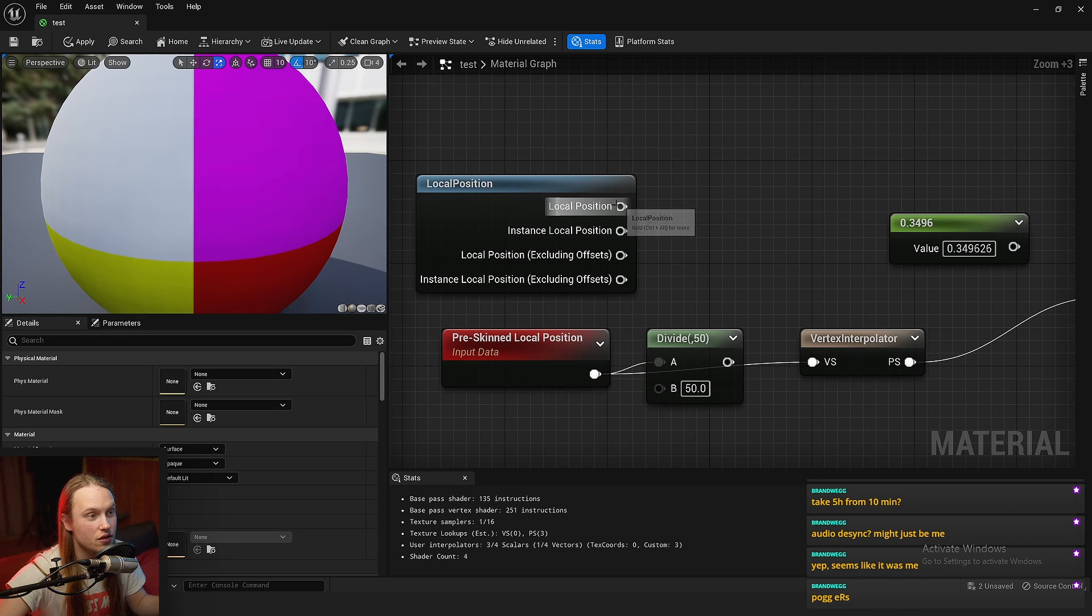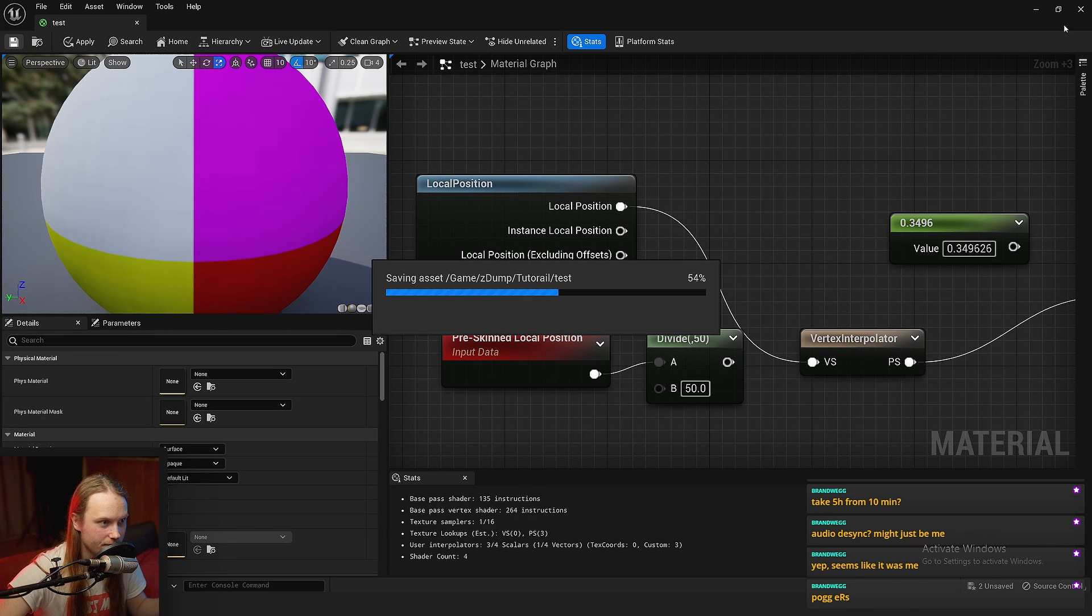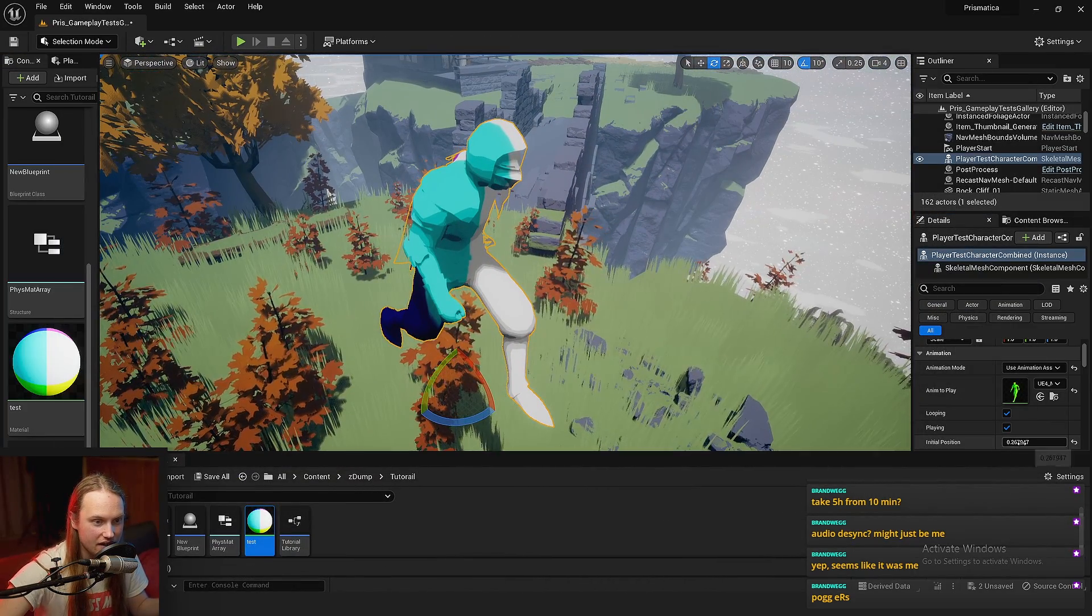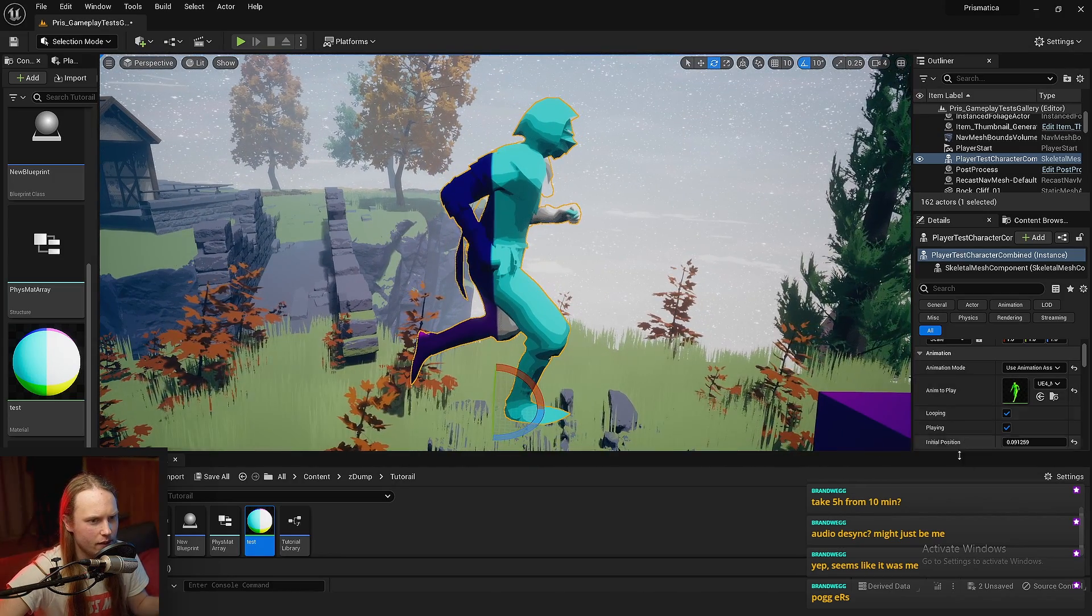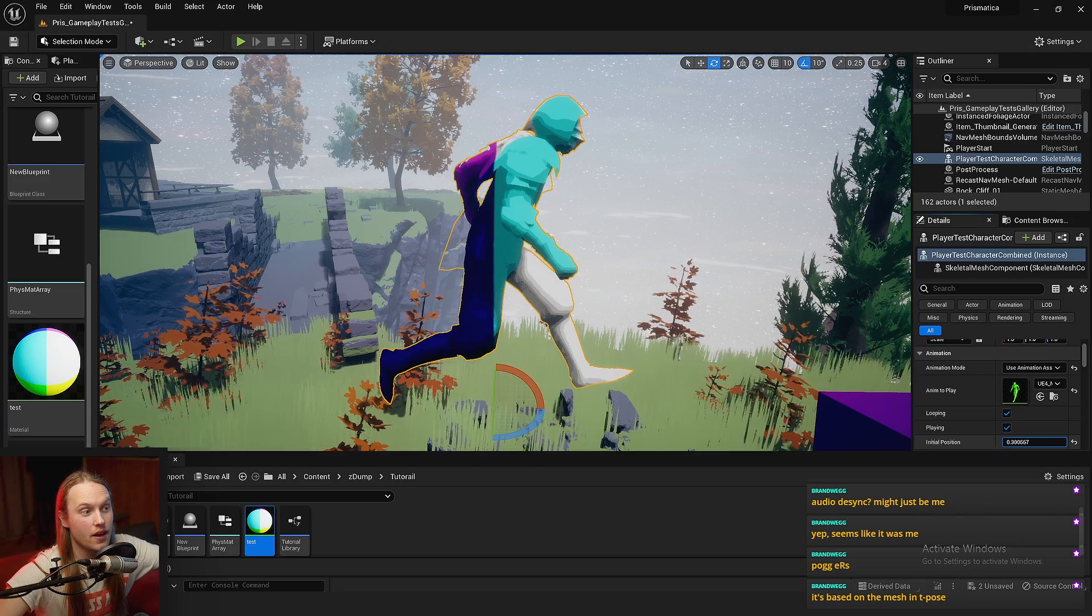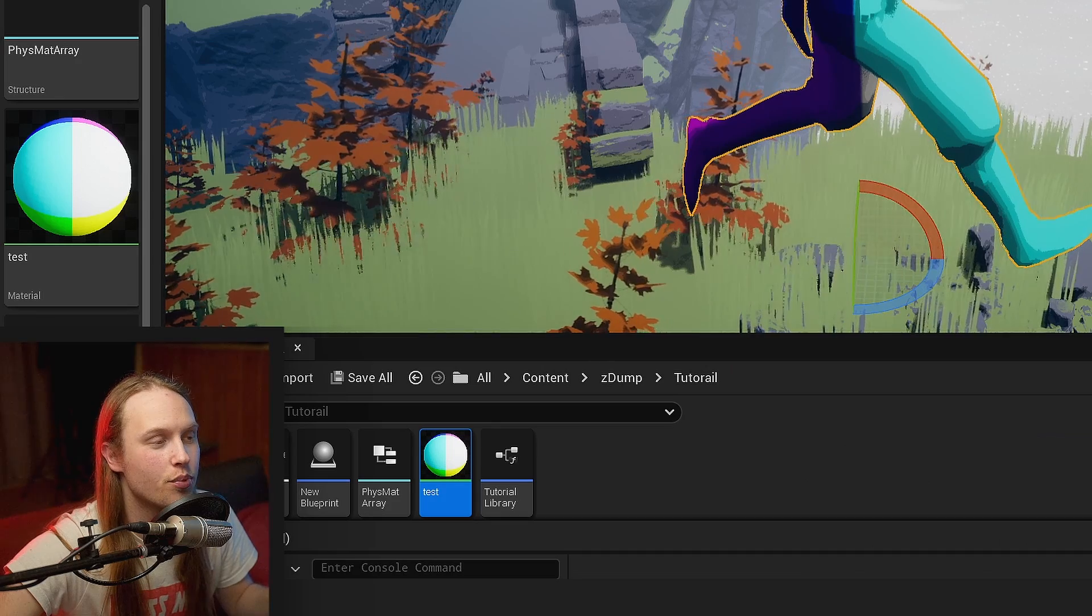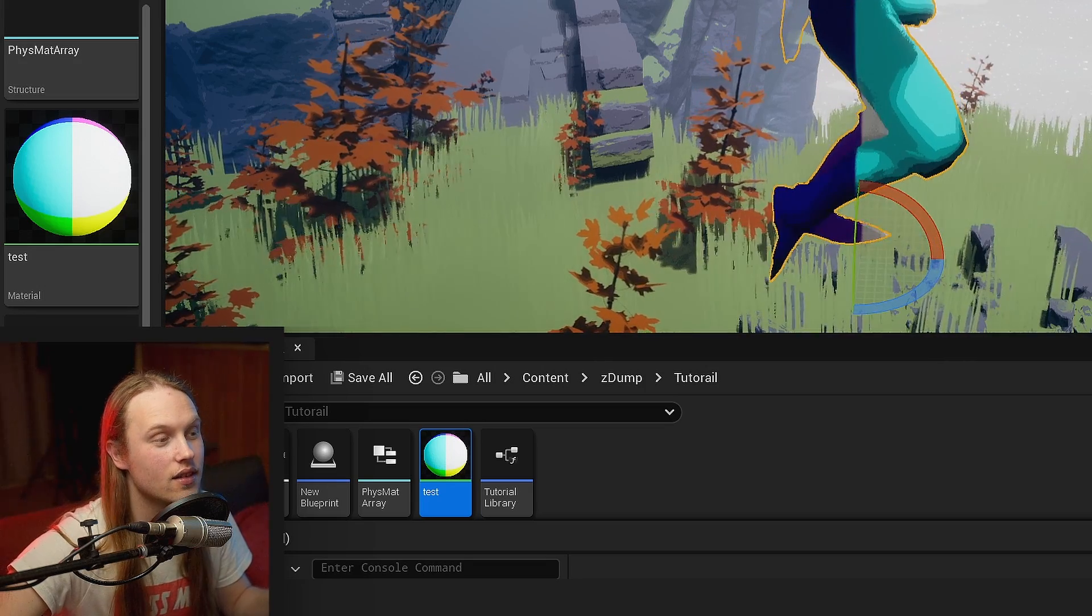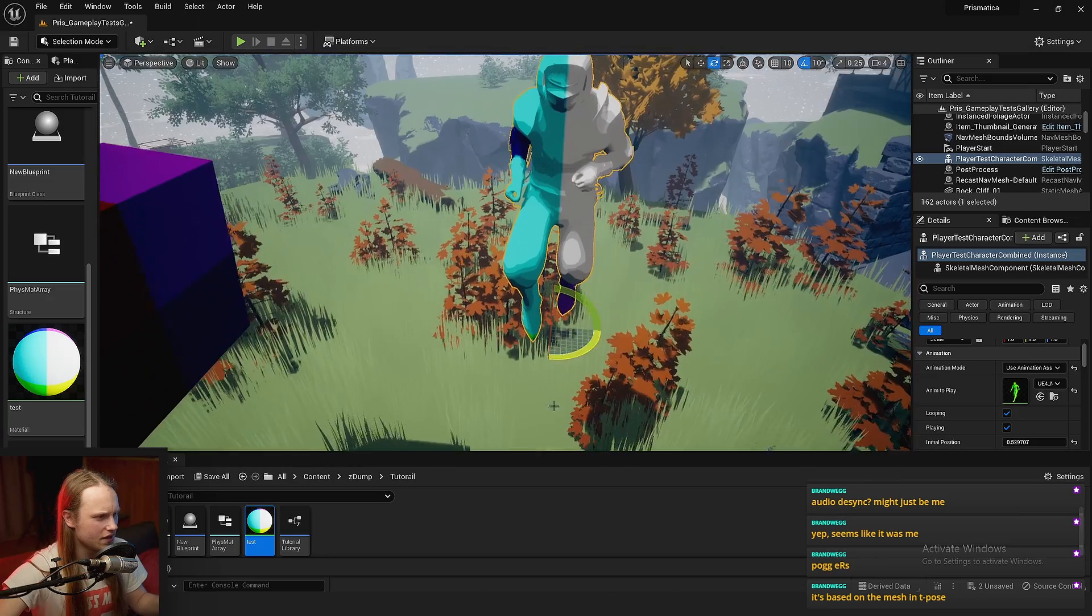If we were to instead use local position, not pre-skinned, then you will see that as we move through this animation, it's kind of more visible here, that it's getting kind of painted on after the animation's being applied. You can probably start to begin to see why this could potentially possibly be a really handy tool.